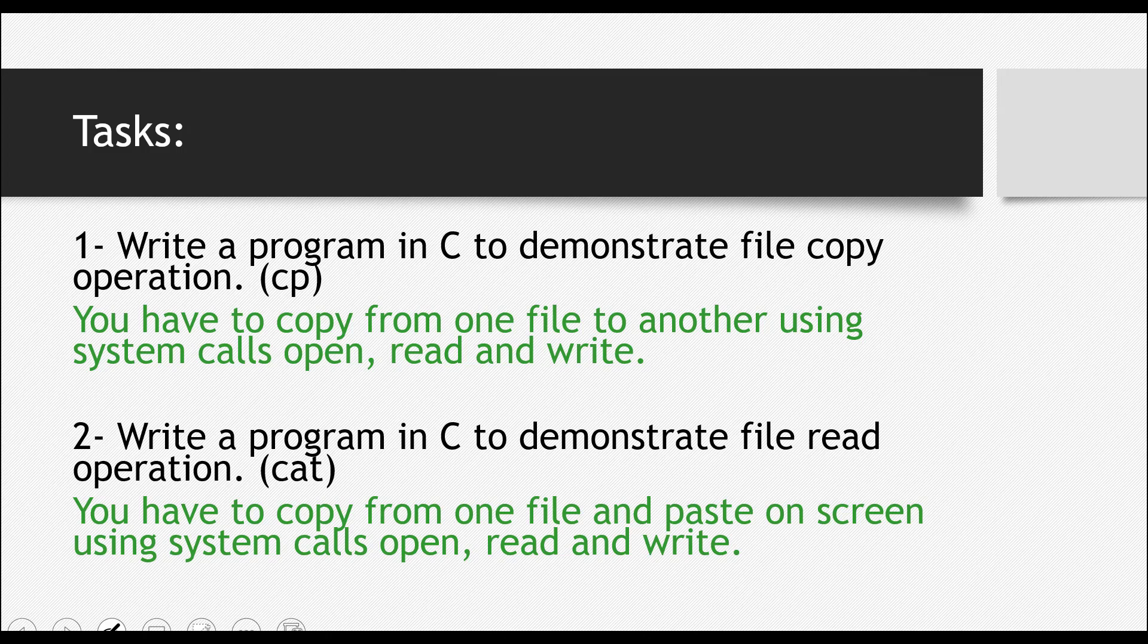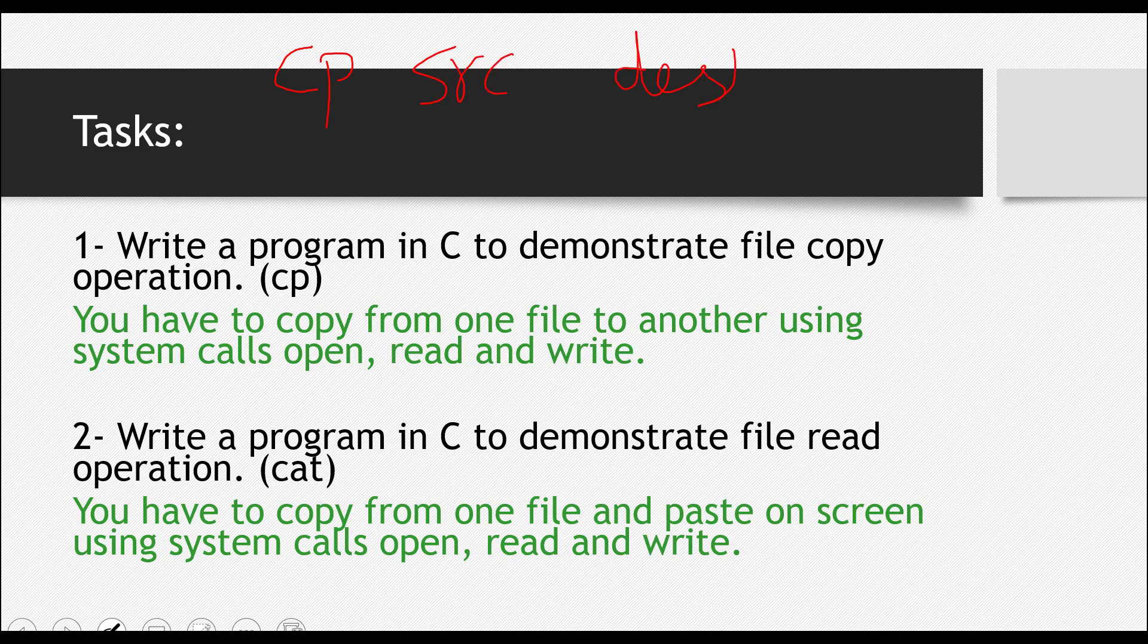First task is to demonstrate a file copy operation. If you have used terminal in Linux, which you definitely should have, there is a command known as CP. I'll just write the command for you. You have to write CP and then you write the name of source file and then you write the name of destination file. So this is the raw command.